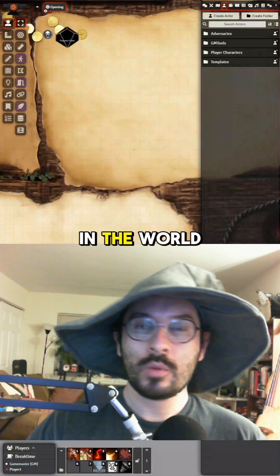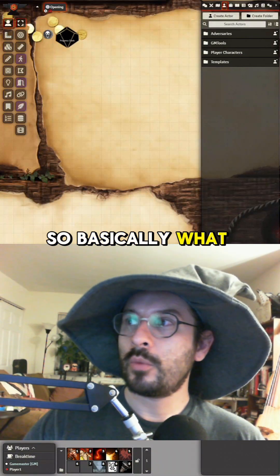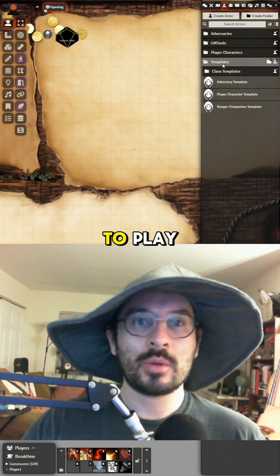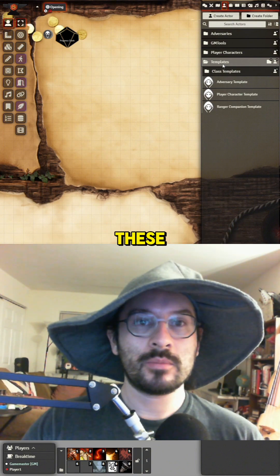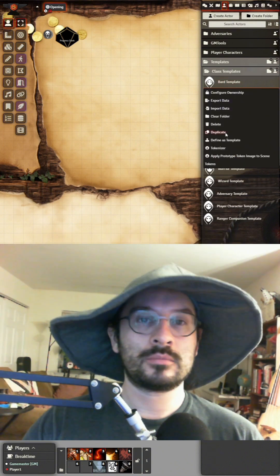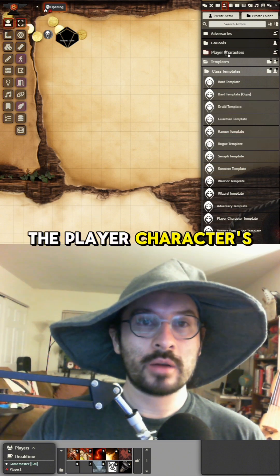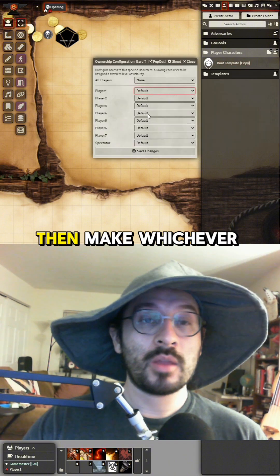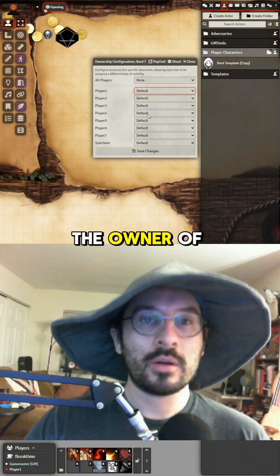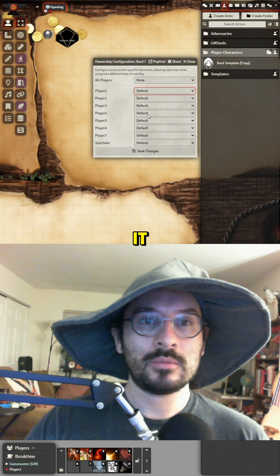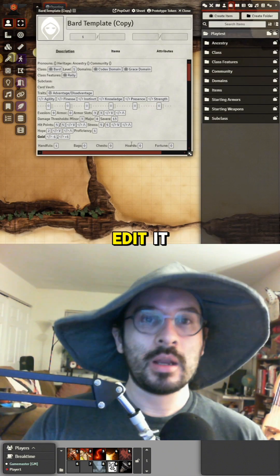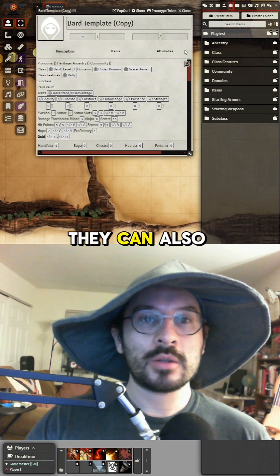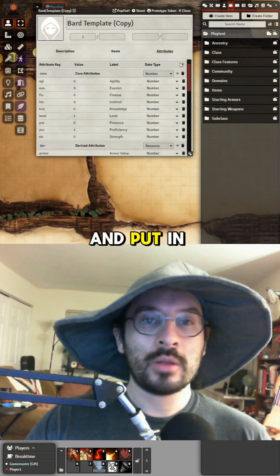Once you have your players in the game, open your templates, find out what class they want to play, and duplicate one. For example, drag a Bard into the player characters folder, right-click it, configure ownership, and make whichever player the owner. That way they can open their character sheet, edit it, drag over selection options, and fill in their attributes with their standard array.